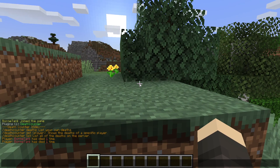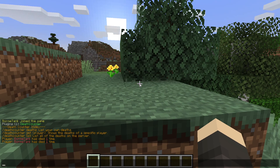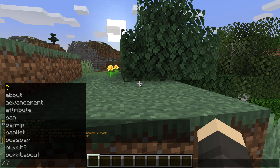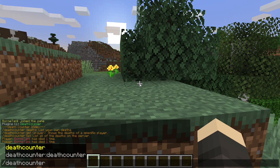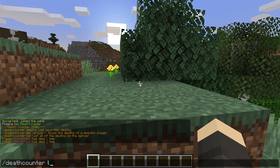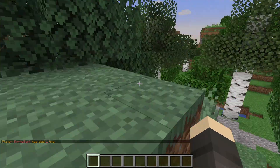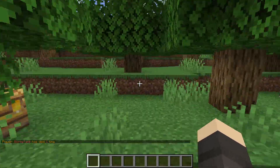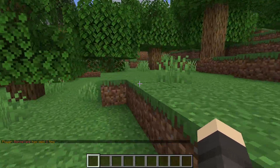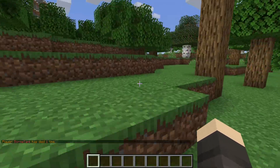And for the last command, slash deathcounter space list — it's going to list all of the deaths on the server. I will demonstrate that too. Slash deathcounter space list. And now you see I'm the only player who has died on this server while this plugin has been active.